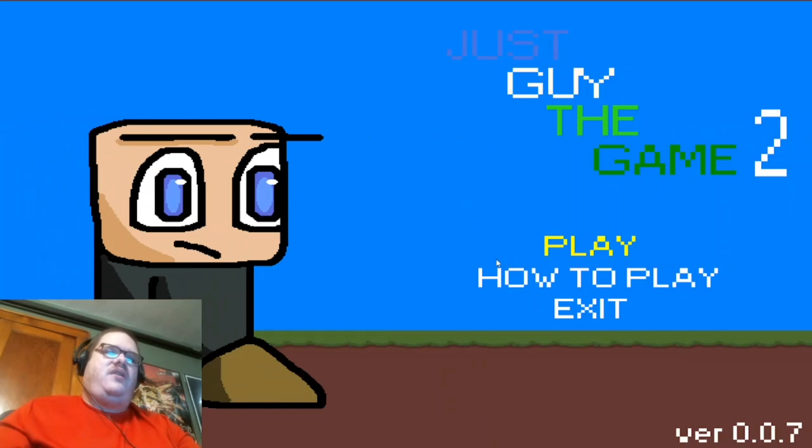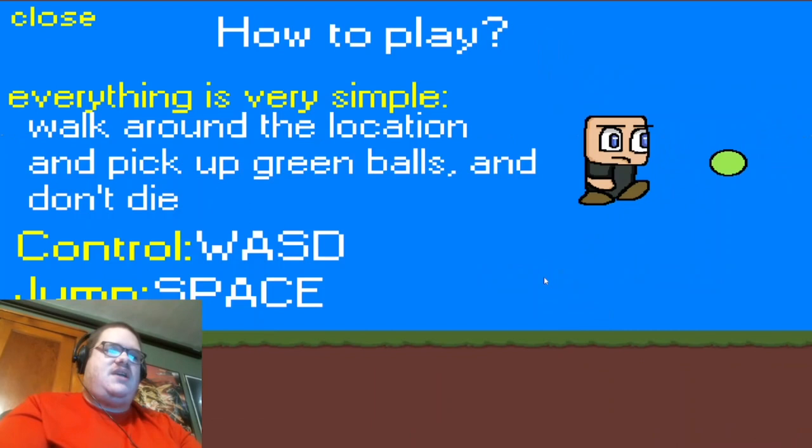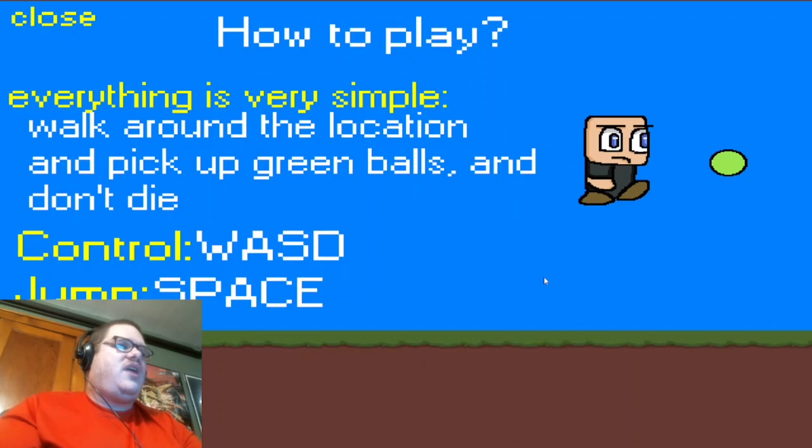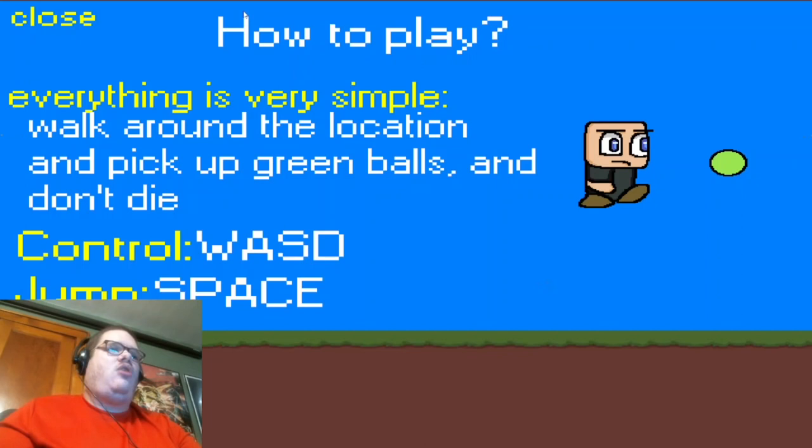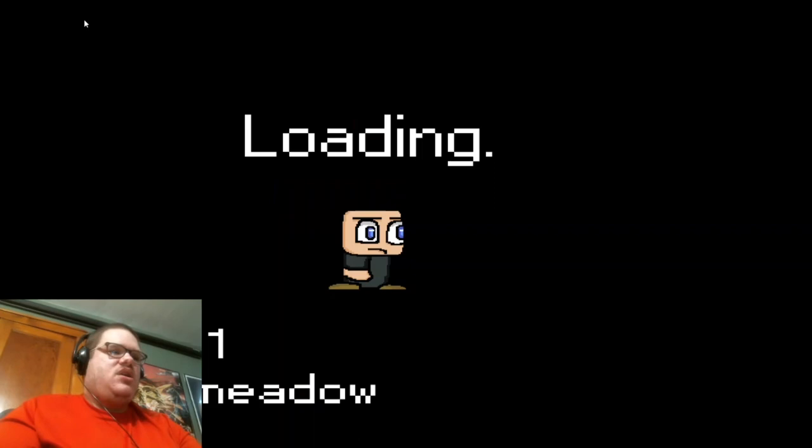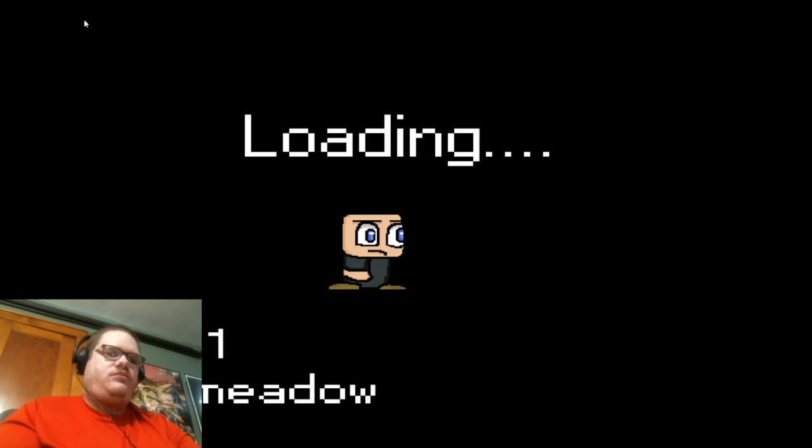Are you ready to play this game? How about I say yes? Alright, let's begin. Oh, wow. I really like this intro right there. Sergio underscore games 55 presents. Very cool. I really love the sound effect from Super Mario Brothers as well. Alright, how to play the game? Control with the W-A-U-S-D. Jump. Walk around the location to pick up green balls. And don't die? Everything is very simple. Oh, really? Let's play the game. Green Meadow. Alright, Green Meadow it is.